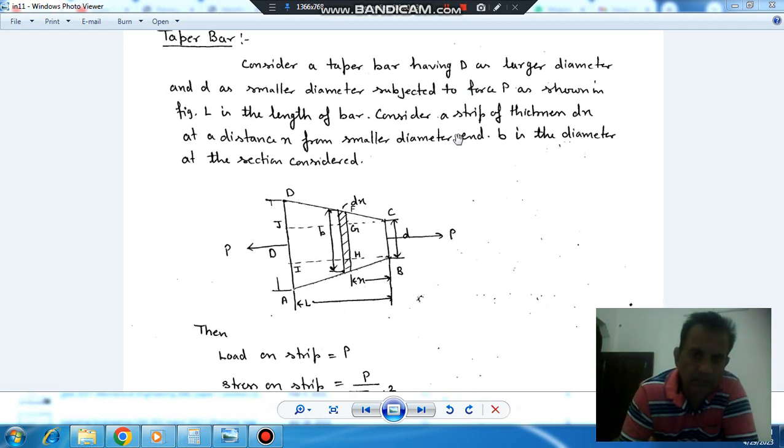Hello, welcome again. We are covering some theory of strength of material. The topic is taper bar.